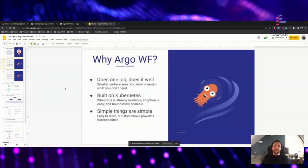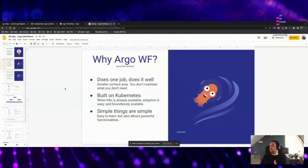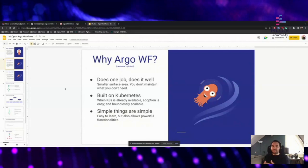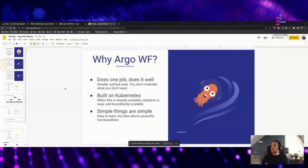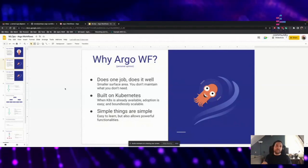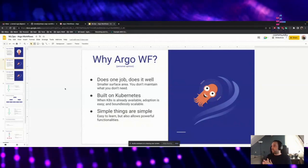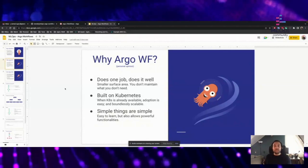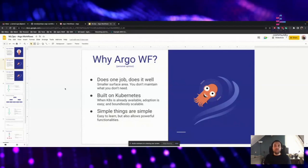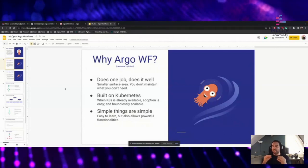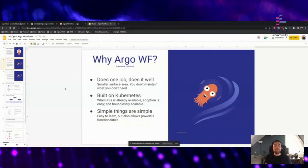Before we go into the hands-on, let's talk about why you may want to choose Argo. This is my personal opinion. Argo does one job and it does it well. Argo workflows is not another platform — it is only for workflows. But this is not something bad; actually, I would argue it's something good because you don't need to maintain what you don't need. It has a smaller surface area, meaning there are fewer bugs and errors, and you don't need to maintain functionalities or features that you don't need.